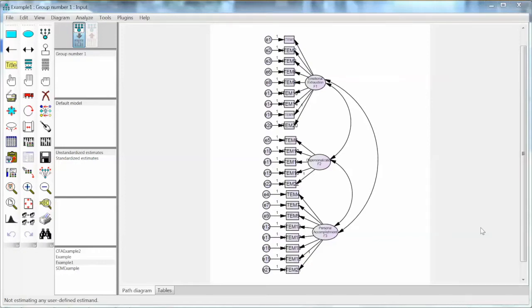Hi everyone. In this video, we will discuss how to perform confirmatory factor analysis, or CFA, using AMOS. We will use the diagram we created in the previous video, which has 22 observed variables and 3 latent variables.